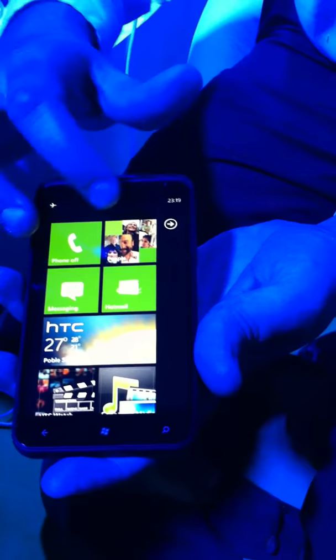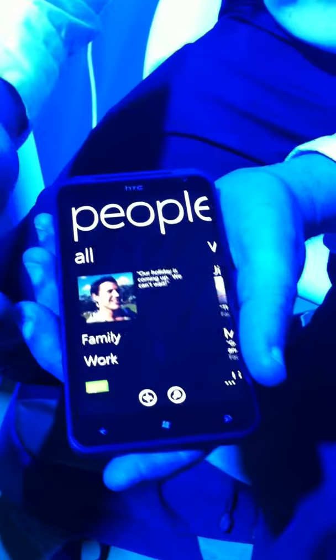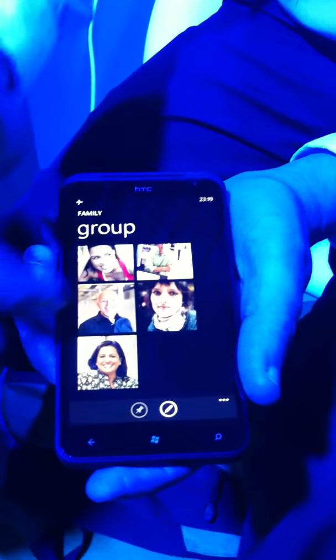Within here, we have new features with People. Within the People hub, you'll be able to see that we have Family and Work. Within Family and Work is a group. I can tap on Family and it takes me to all my family. I can create a new message, which will send a message to everybody within my family. I can see their updates come straight into this feature.